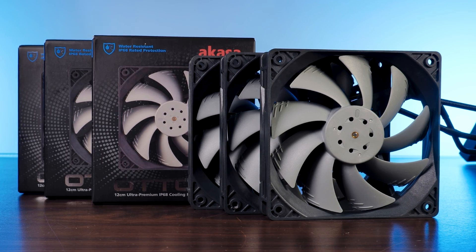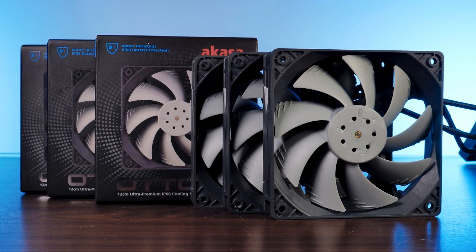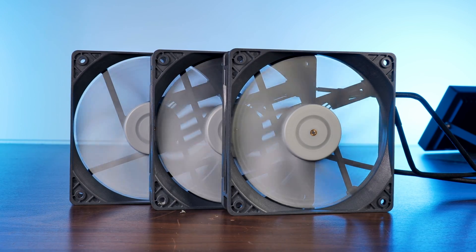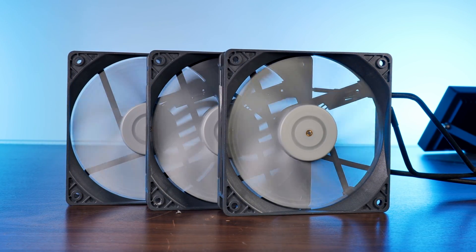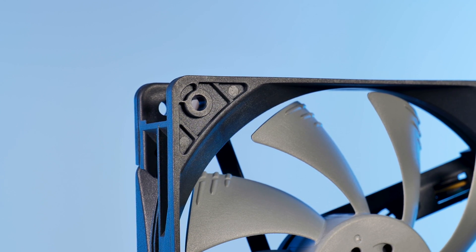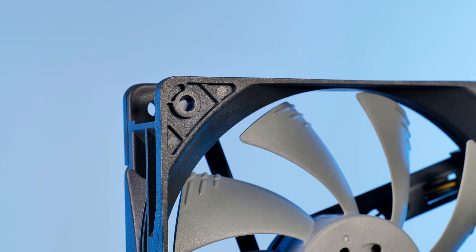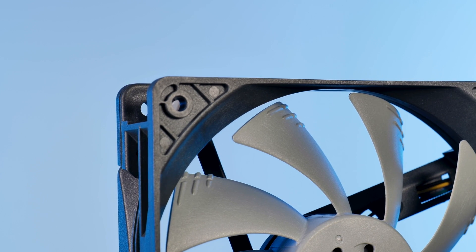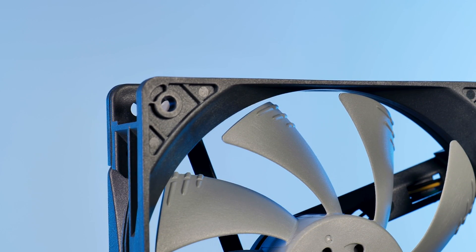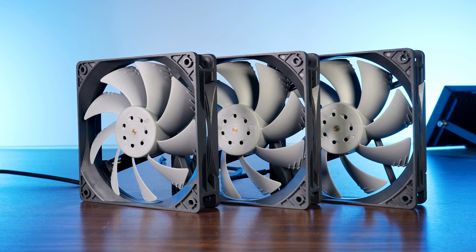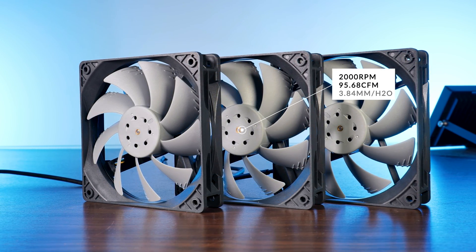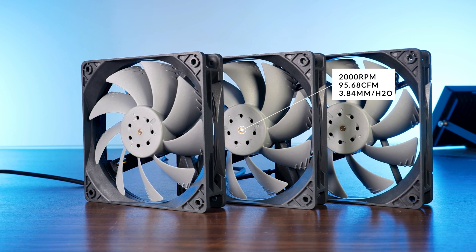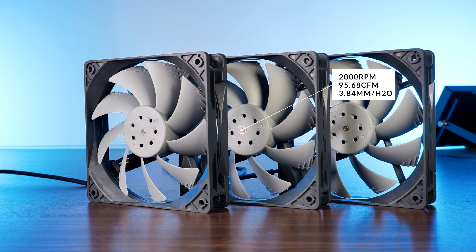Well, the SC12 is the static pressure optimized version, meaning that its main target is to push the air harder than an SF12, just a bit less. The most obvious part where this is noticeable are the wings. Compared to an SF12, the SC12's wings are longer and bent more, allowing it to push the air a bit harder. On its spec sheet, the SC12s are spinning at 2000 RPM while pushing 95.68 CFM at 3.84 mm of H2O.